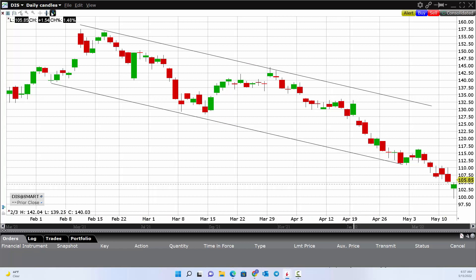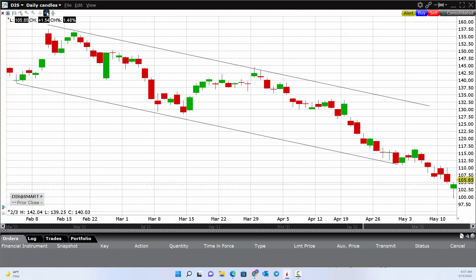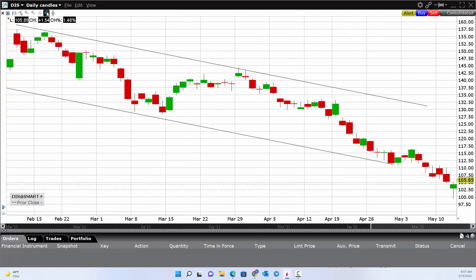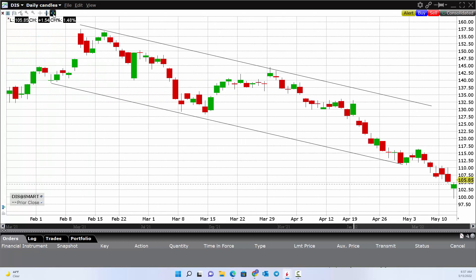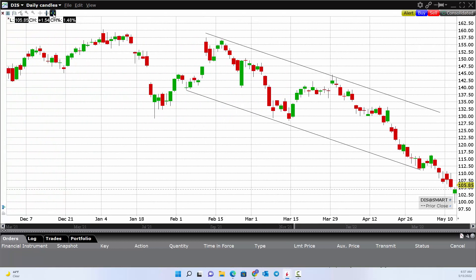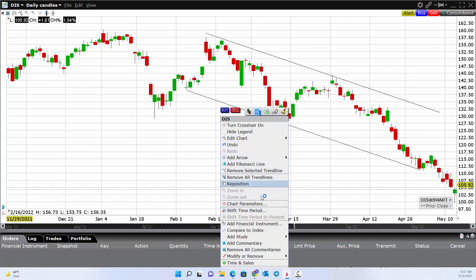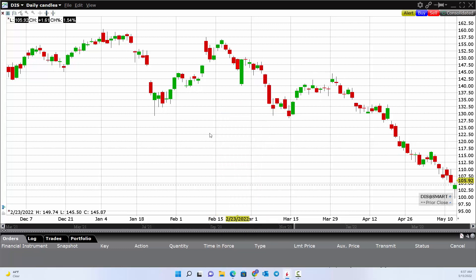Of course, you can change the size of what you're looking at by clicking here. This allows you to zoom in or zoom out to see the bigger picture. For me, I'd like to zoom out and maybe get four to six months of data. If we see different price patterns, that's where drawing trend lines can be helpful.